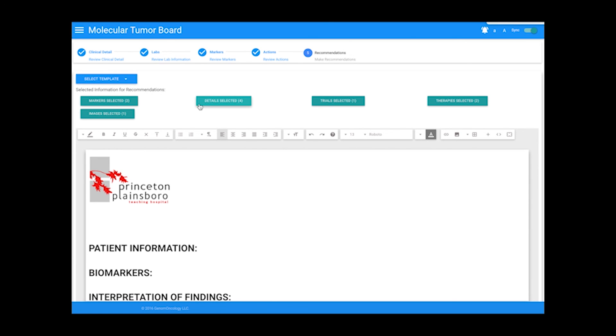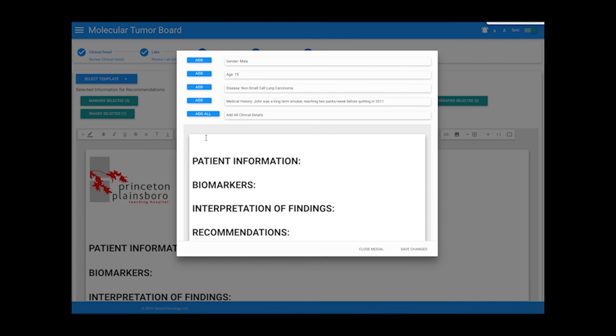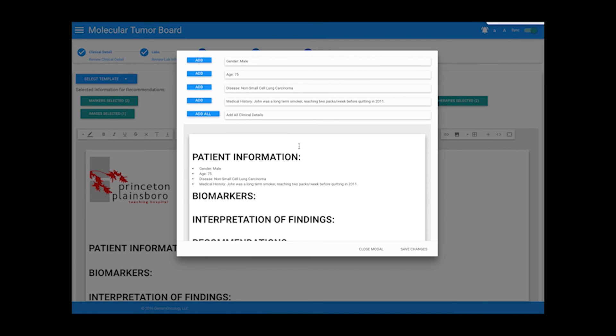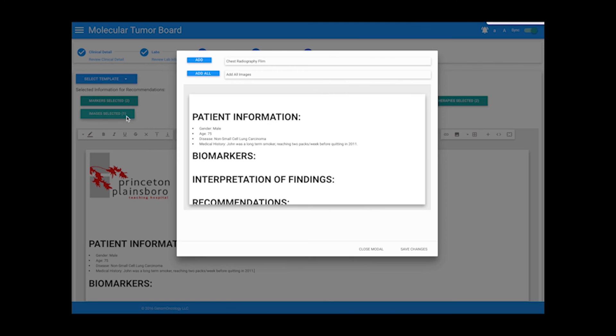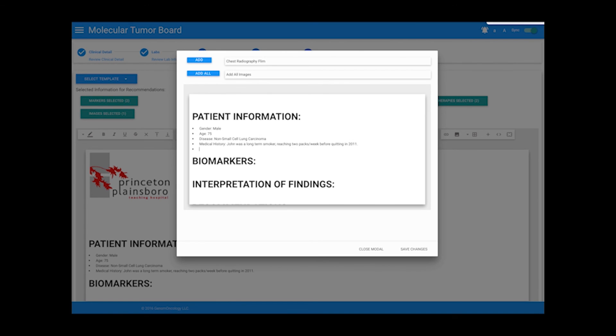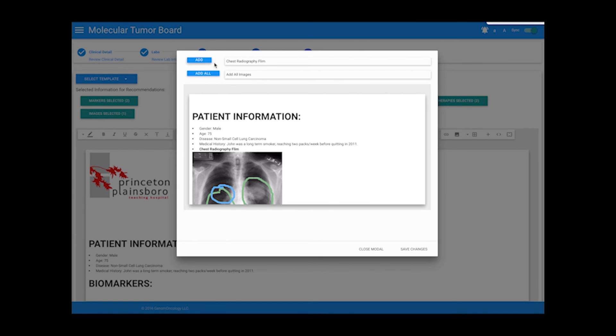Each section can then be populated with any detail, marker, and action that we selected in the previous tabs. The entire recommendation is fully editable and can be modified by any user.